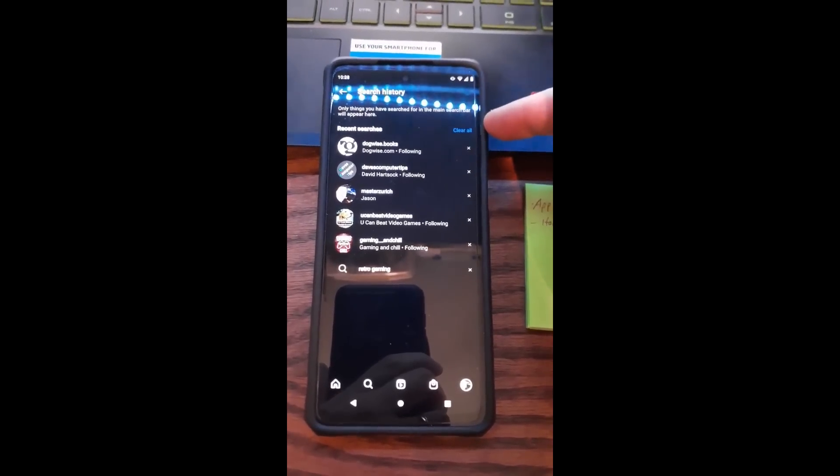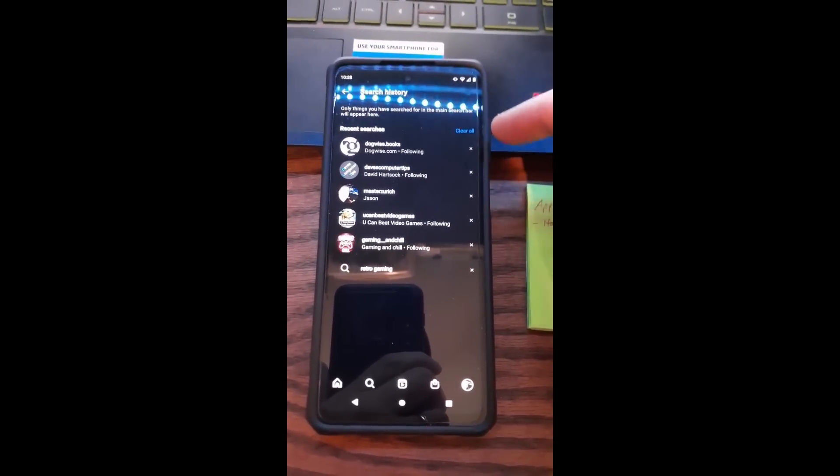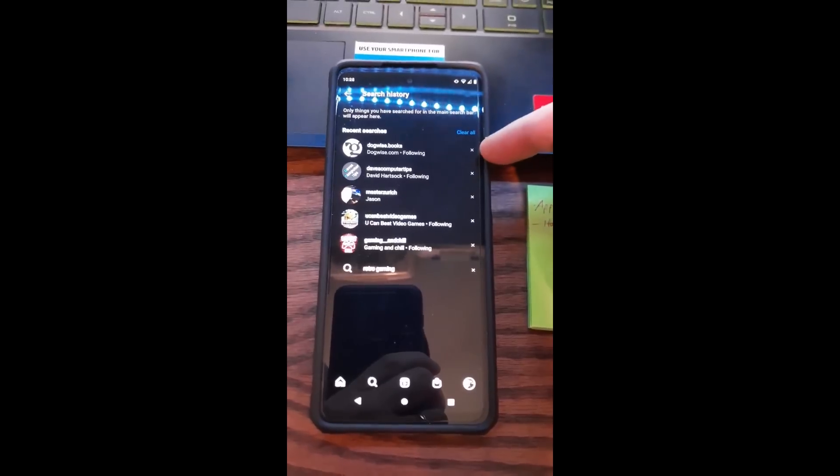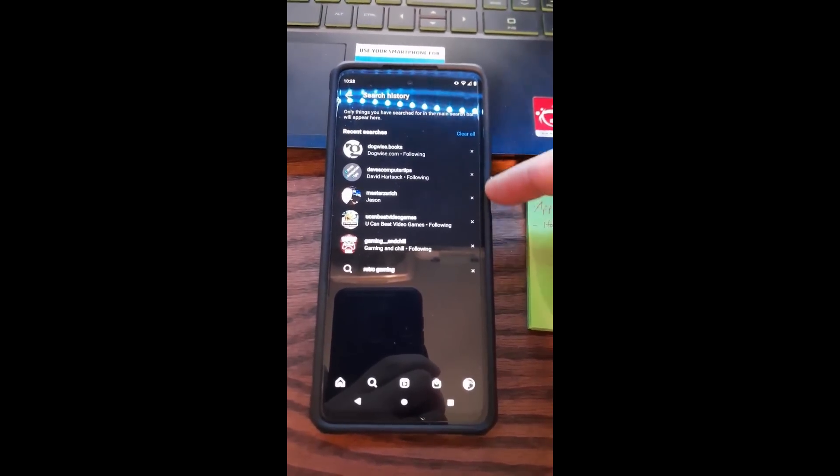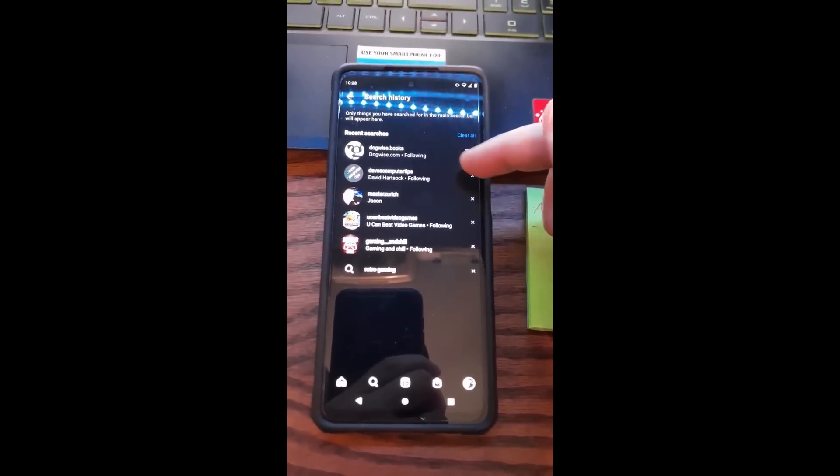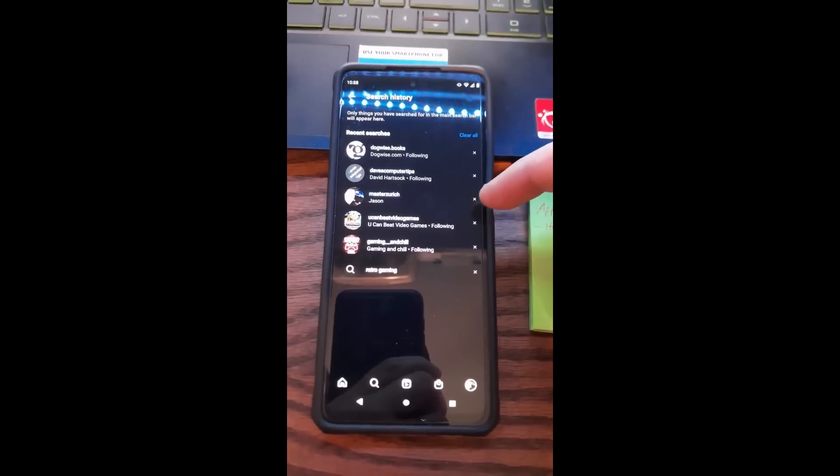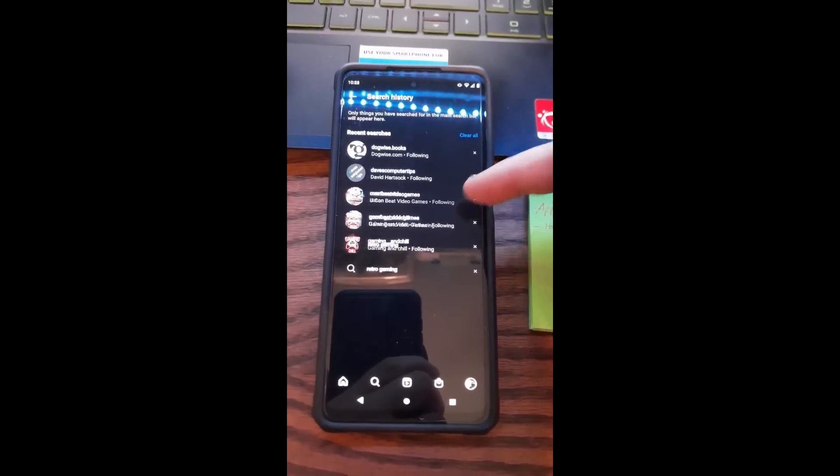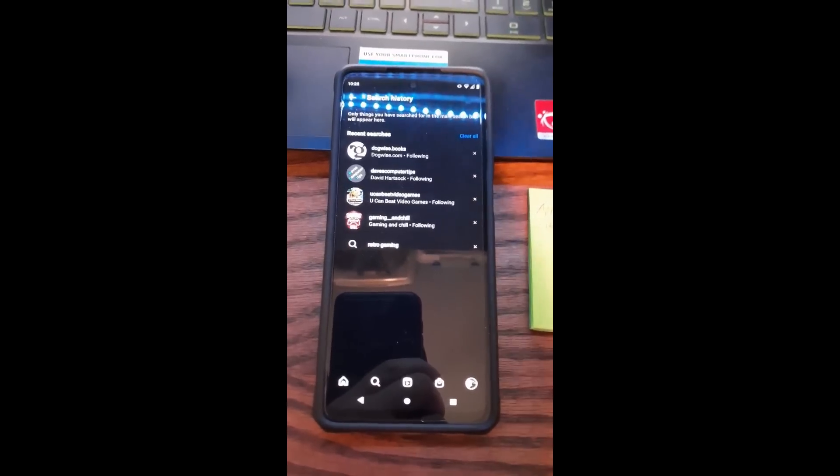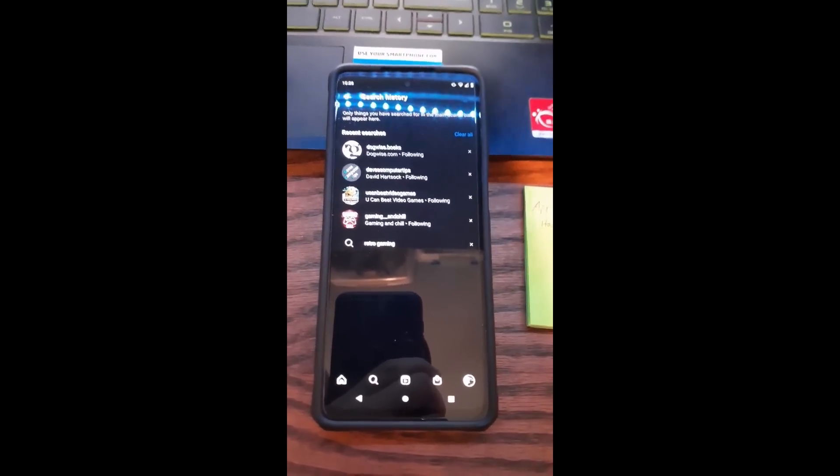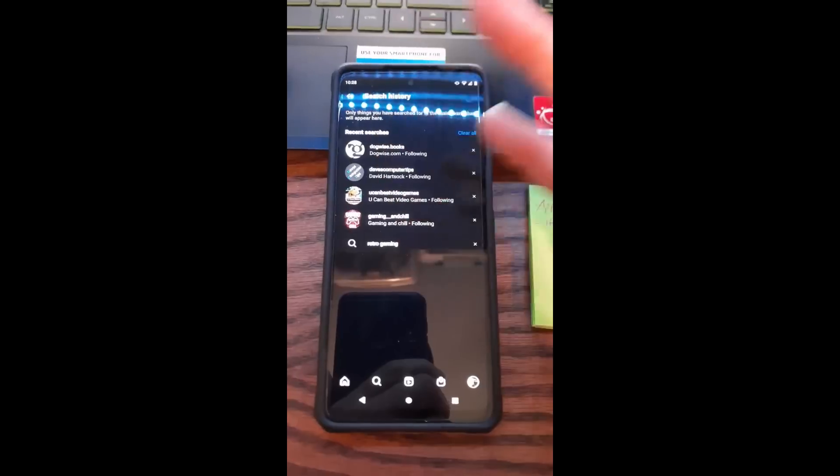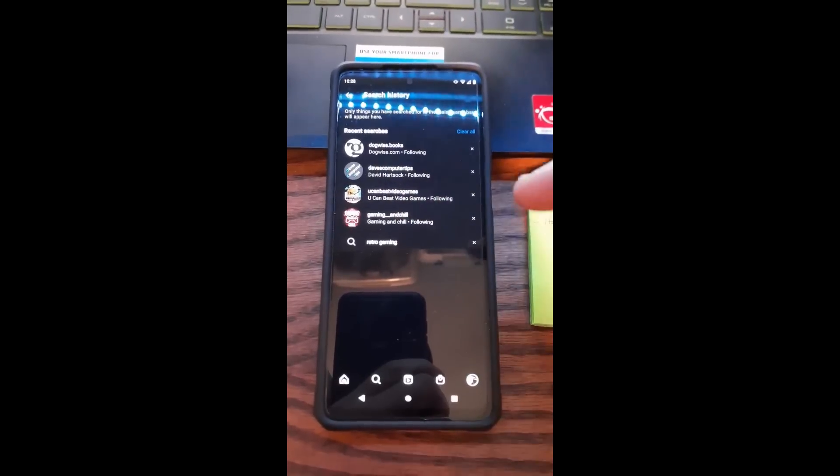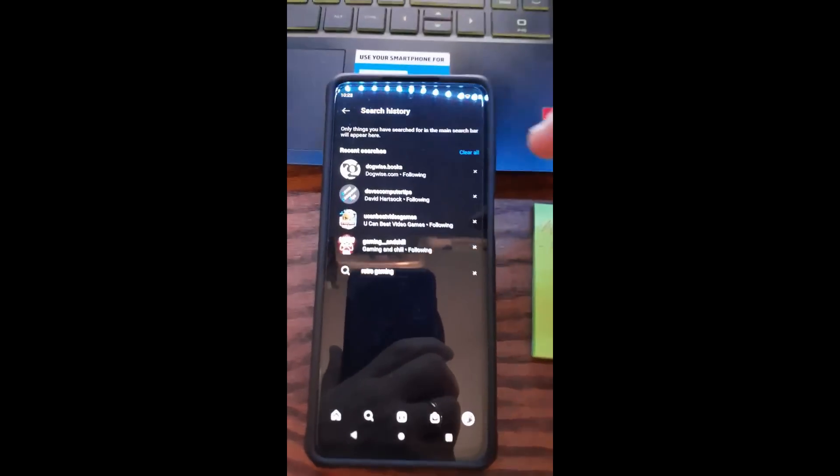Let me get rid of one of them. I'm gonna get rid of this one right here. See? Gone. But if you want to clear them all at once when you have a ton of searches in here...